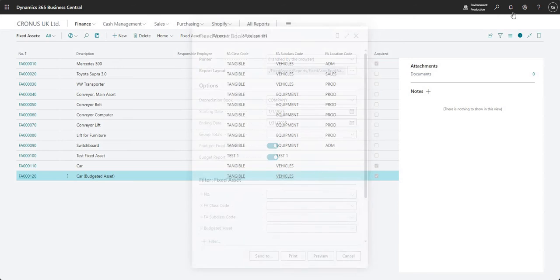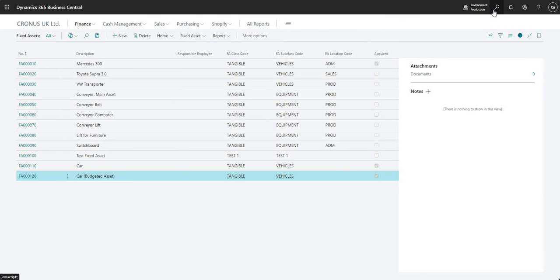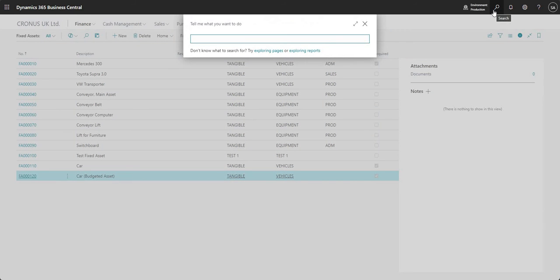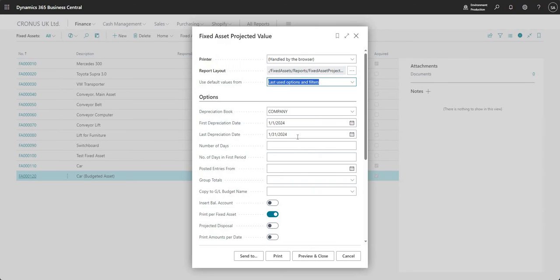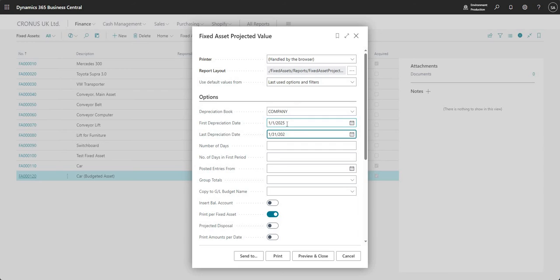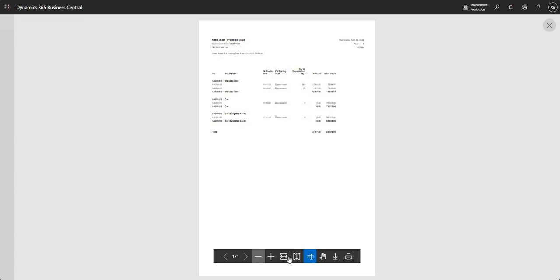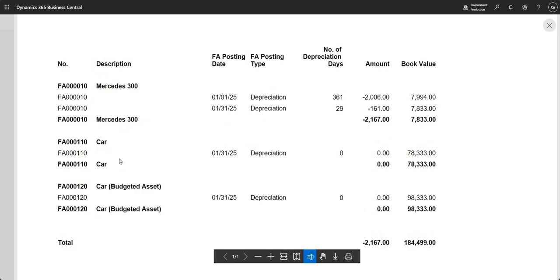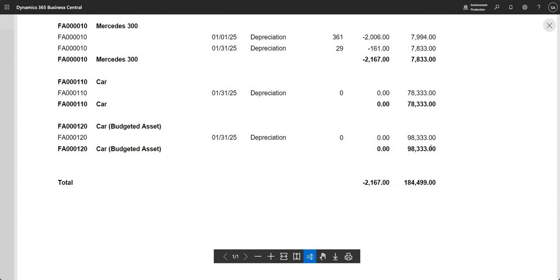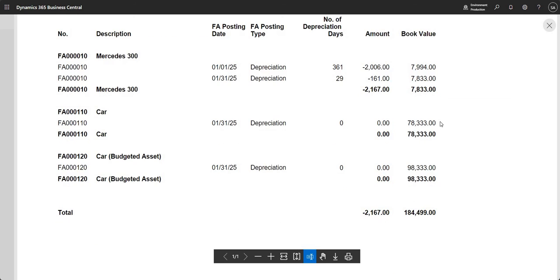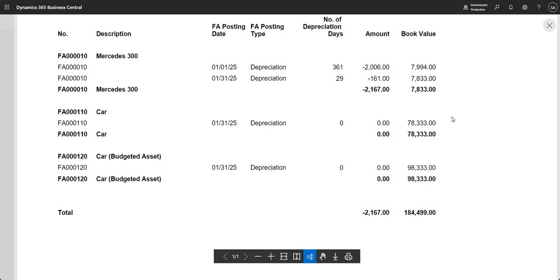So other reports that I can run here are the projected value. If I go to fixed asset projected value, I can basically run the report here with some date filters. And again, I'm going to print budgeted asset. And if I just go preview and zoom in, you can see here I've got my cart budgeted asset in there as well. So I can see that that is a budgeted asset and I can see the book value as well.